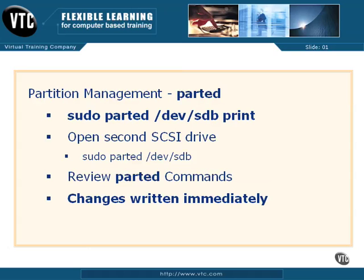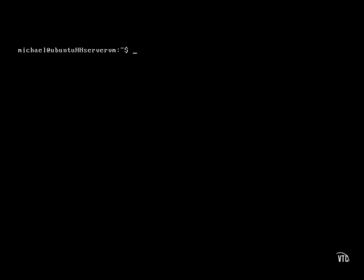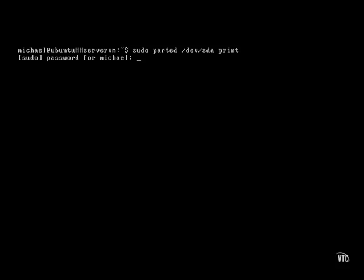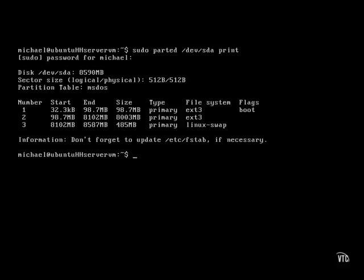Let's review currently configured partitions, first on the first SCSI drive on the system with the sudo parted /dev/sda print command. I see three partitions here.